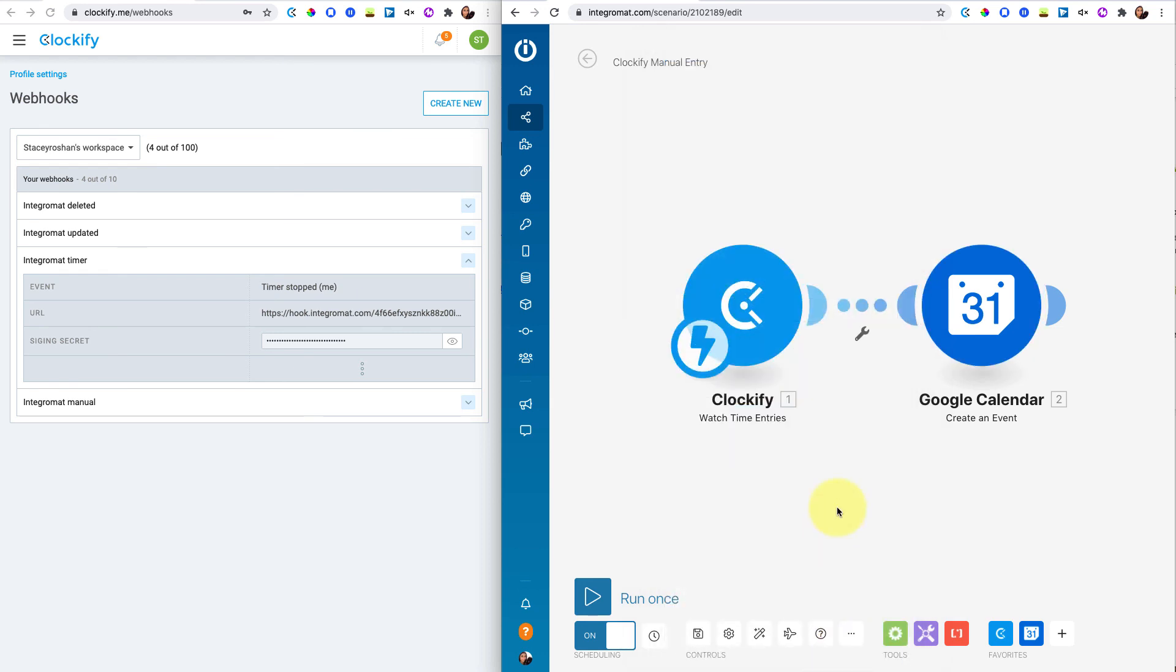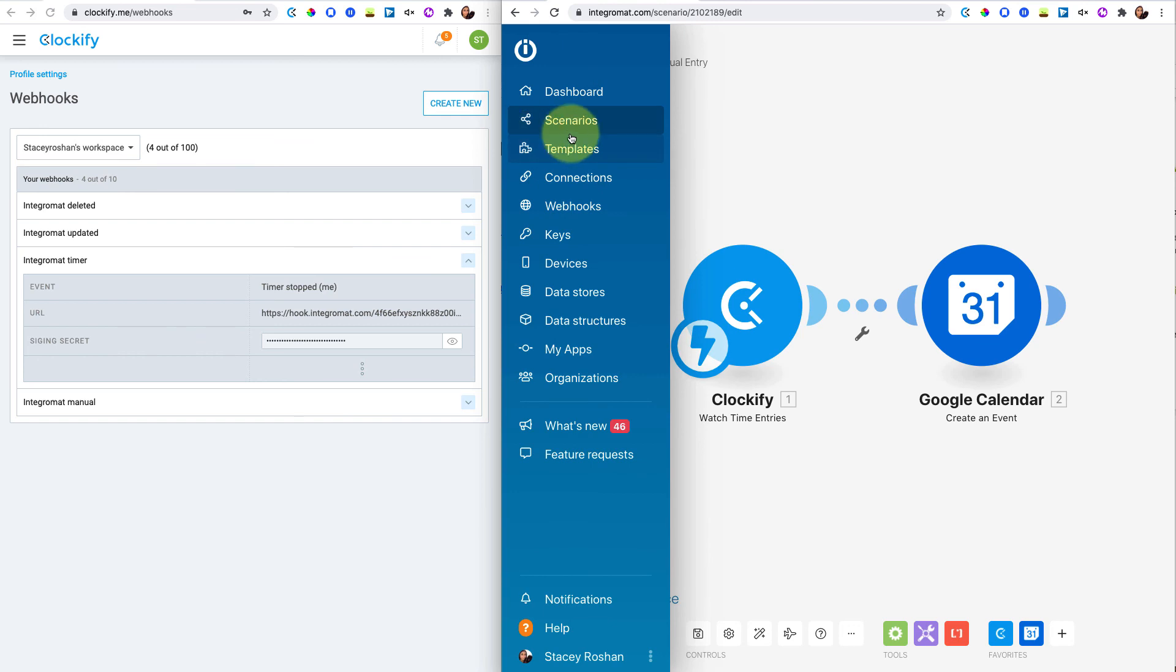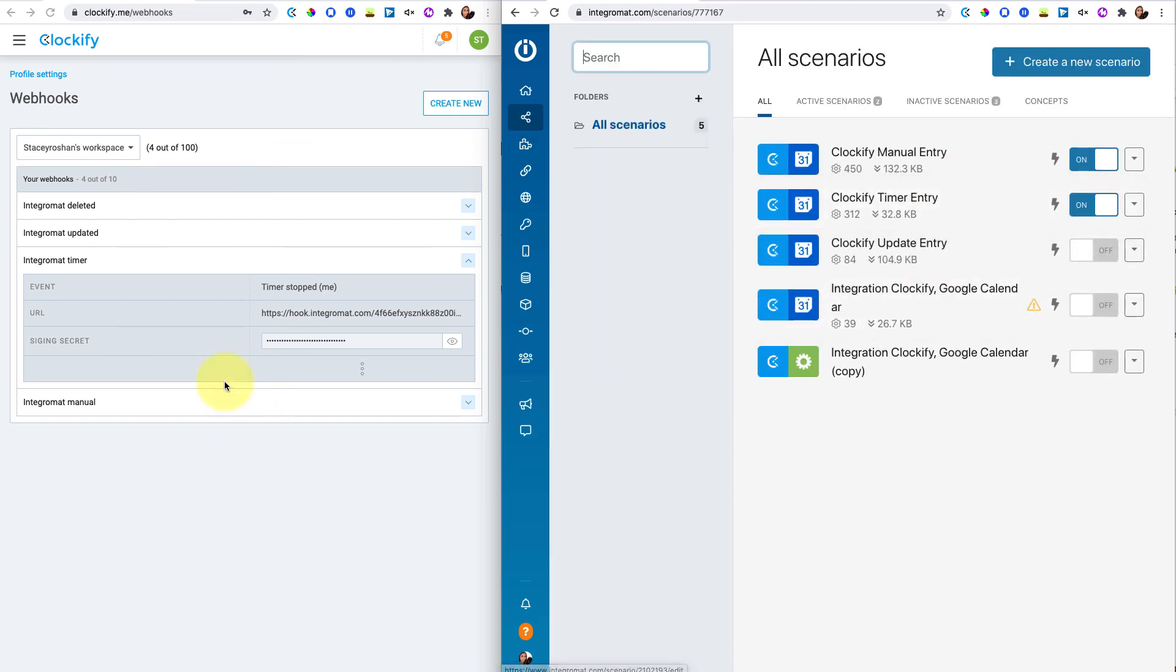Once you get it set up, it's quite easy. The key is just setting up two scenarios and making sure that you have the two separate webhooks created in Clockify. I hope this is helpful if you're trying to set up a similar type of integration. And that's it for this video. Bye.